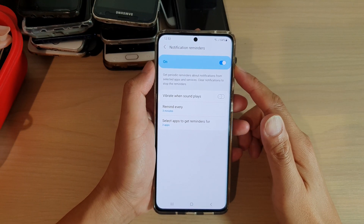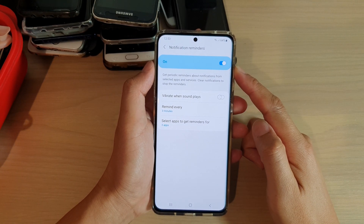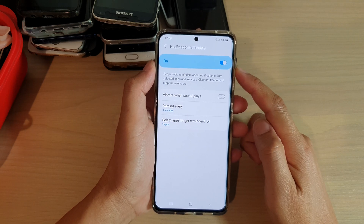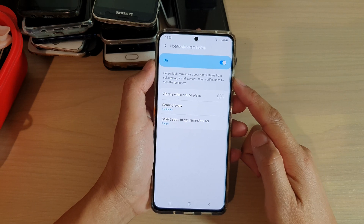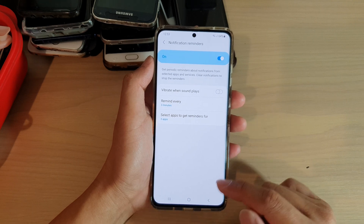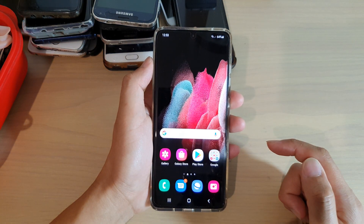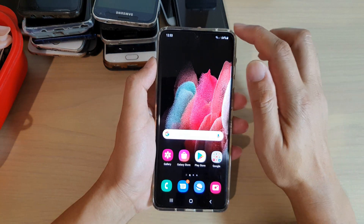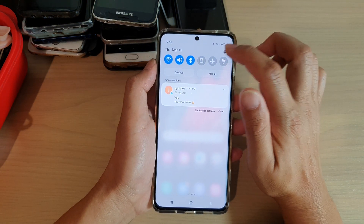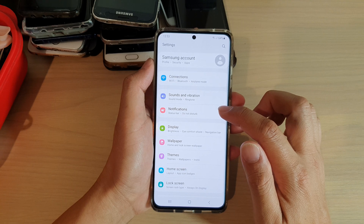In this video we're going to take a look at how you can turn on or turn off notification reminders on your Samsung Galaxy S21 series. First, tap on the home key to go back to your home screen. Then swipe down at the top, tap on the settings icon, and then tap on notifications.